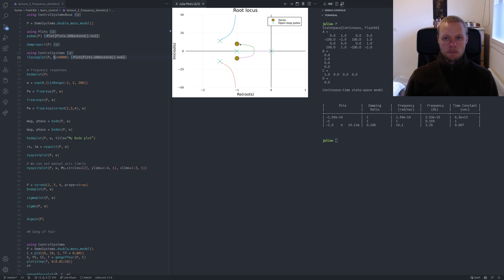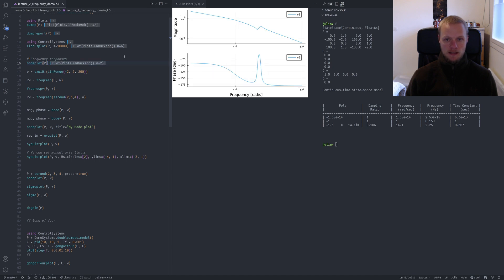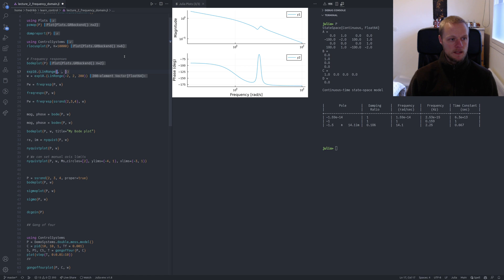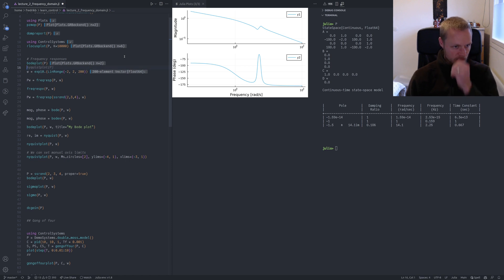Now I'd like to show the Bode plot. We can just call bodePlot with a system and the frequency axis is determined automatically. We can also create a vector of frequencies w with 200 logarithmically spaced points. There's no logspace function in Julia, but I have a snippet — I type log and tab on logspace and it gives me this. I actually have another frequency vector snippet so I can immediately create such a vector.